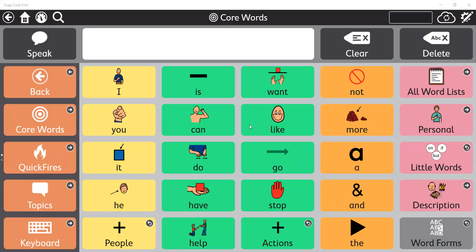Hi, this is Anya Slindy, Solutions Consultant for Tobii Dynavox, and today I wanted to talk about eye gaze options within Snapcore First.